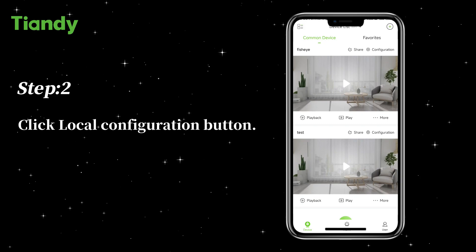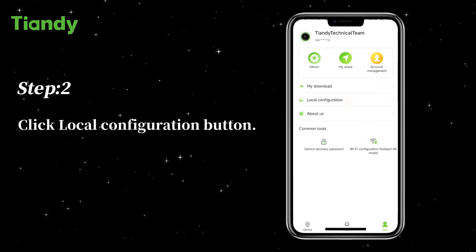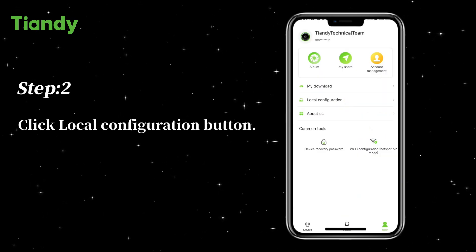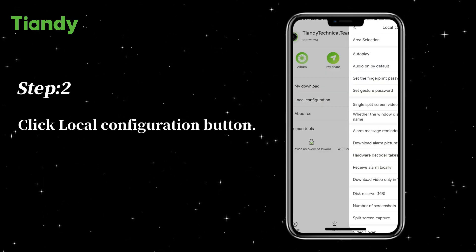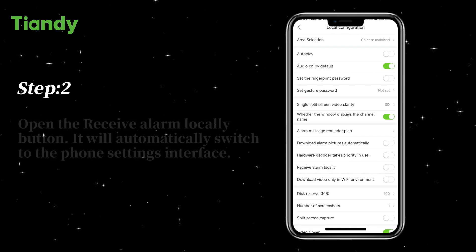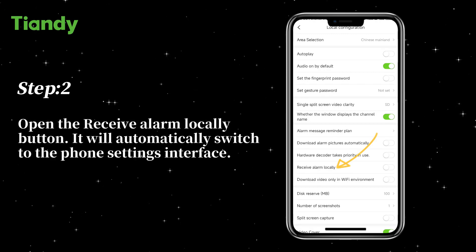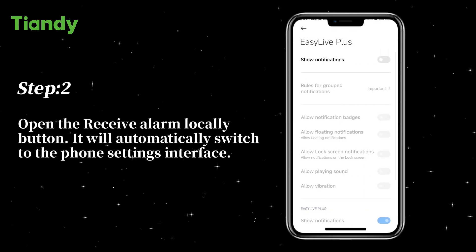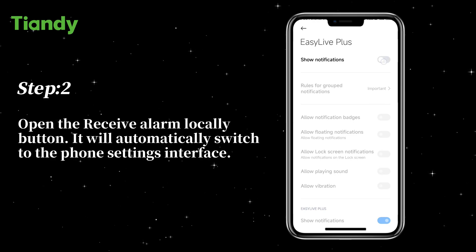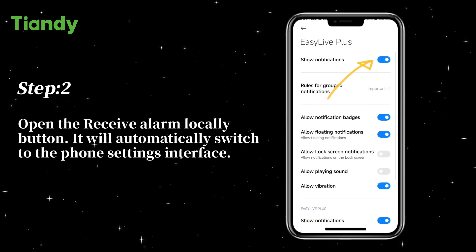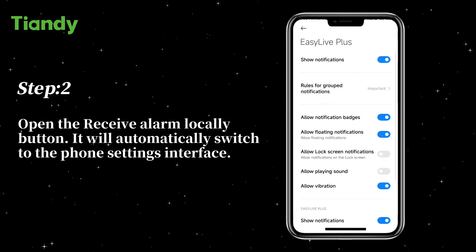Step 2: Click the Local Configuration button. Open the Receive Alarm Locally button. It will automatically switch to the Form Settings interface.